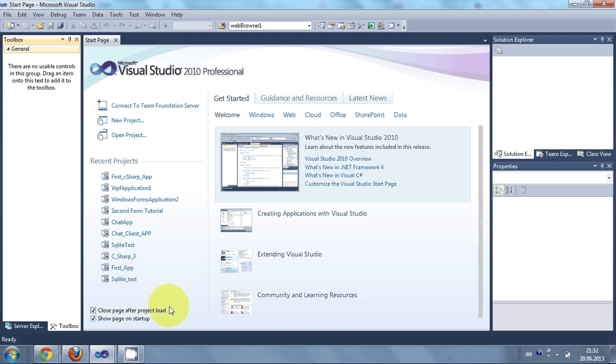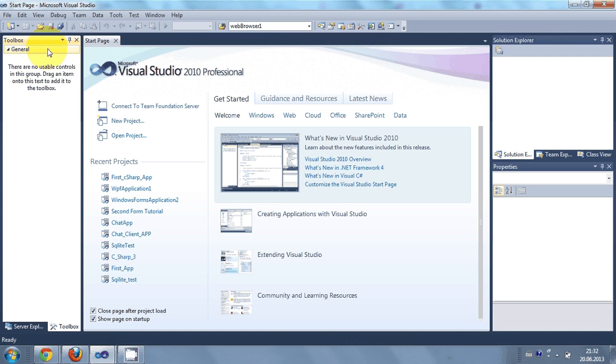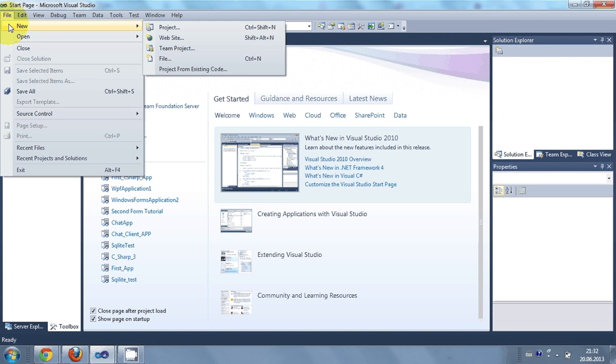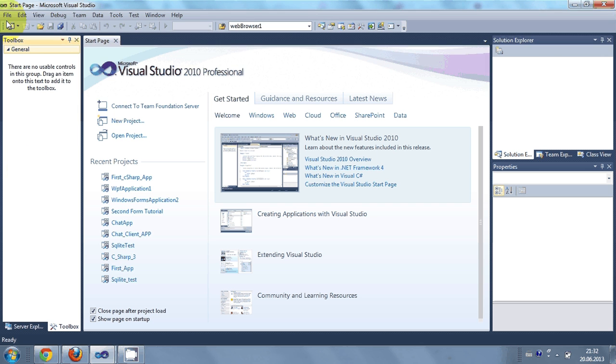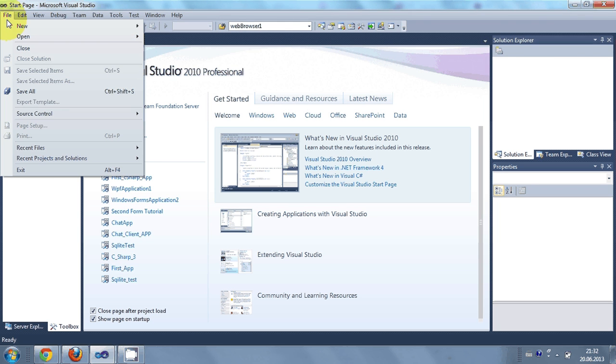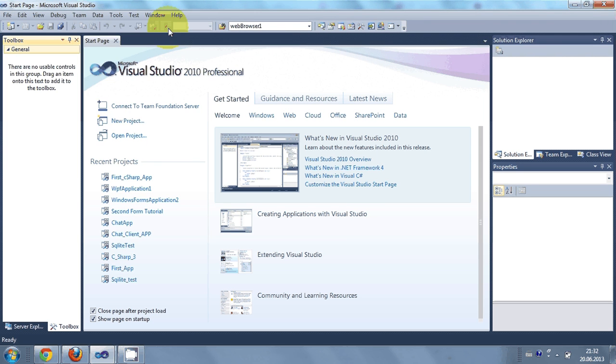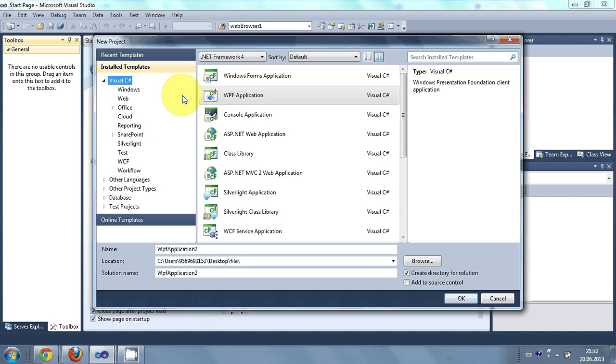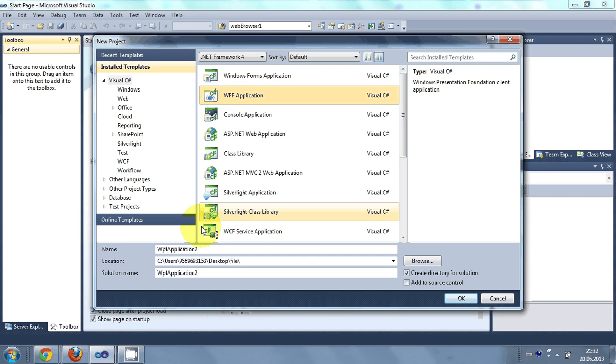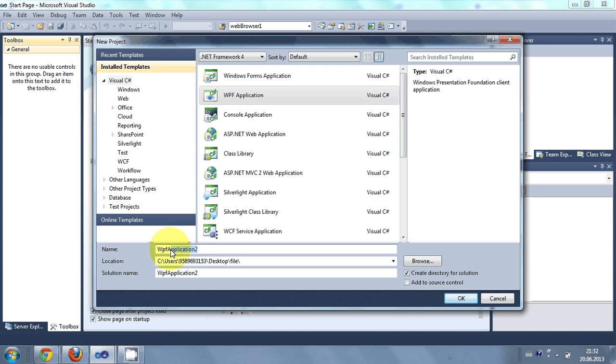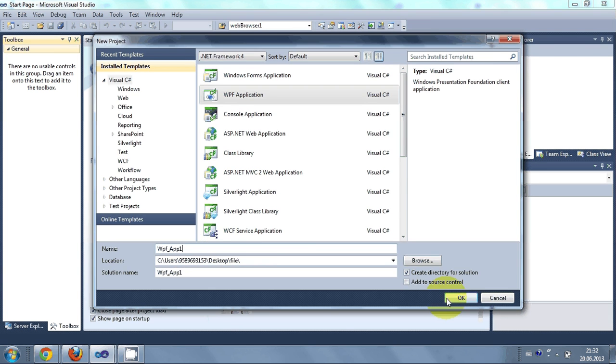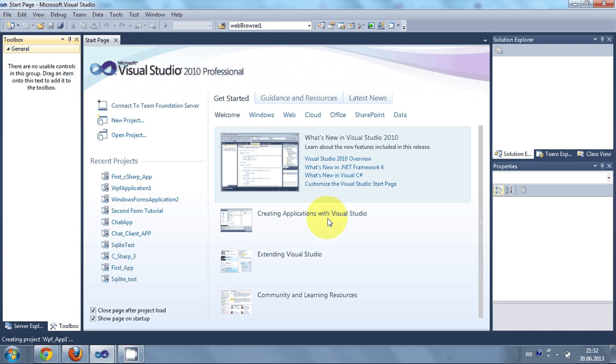So now too much talking and now we are going to make our first program. So go to File, New Project and go to Visual C-Sharp and we will choose WPF application. And I will call my application as WPF App 1 and I will click OK.